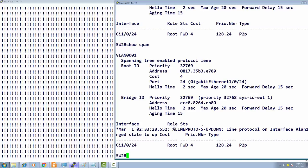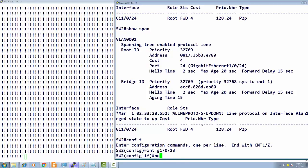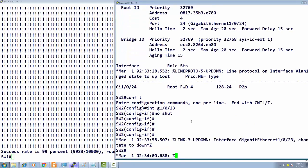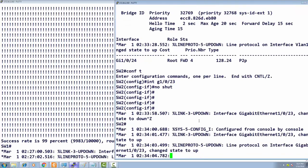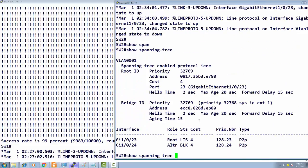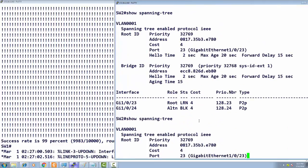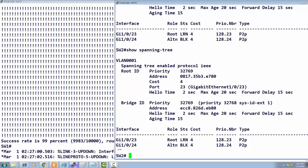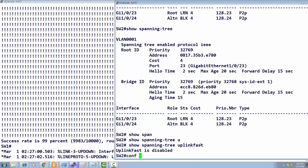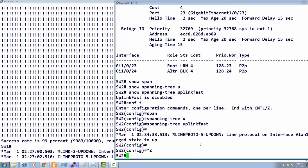Now I bring the interface back up and observe it go through listening and learning states. This time we will test with Uplink Fast enabled. Checking 'show spanning tree uplink fast' confirms the feature is currently disabled. I enable it with 'spanning tree uplink fast' and prepare to run the same test.